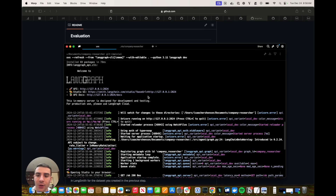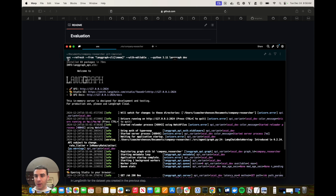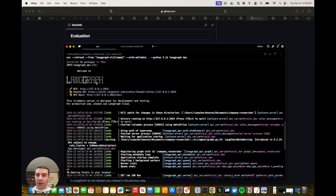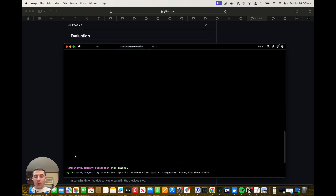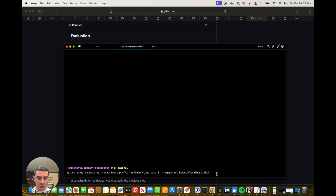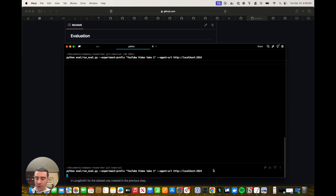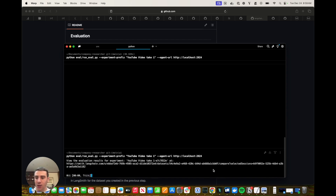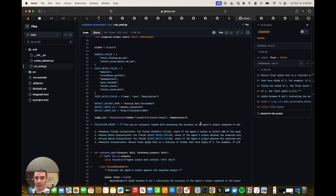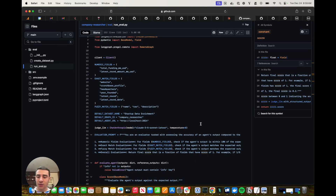Now we're in the terminal. We've run the UV command to start our LangGraph agent, which is being hosted at a URL. We then go into a new tab and run the run_eval script passing that URL where our graph is currently hosted. Once we hit enter, we should see a progress marker for the experiment starting. This experiment is going to take a while because our agent needs to run over every example. So while it's running, let's look at the eval script.